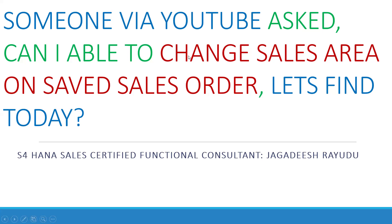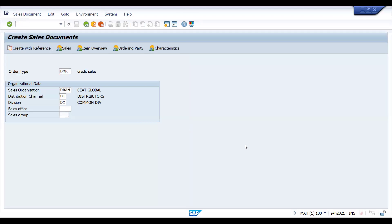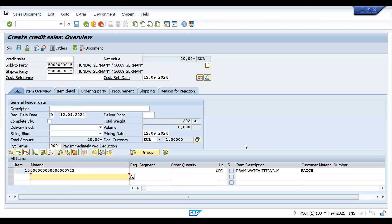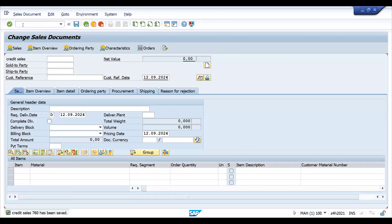The answer is absolutely not — it is not at all possible to change the sales area on a saved sales order. For example, I have a customer available here, I'm just taking the quantity, saving this order, and then going to VA02.